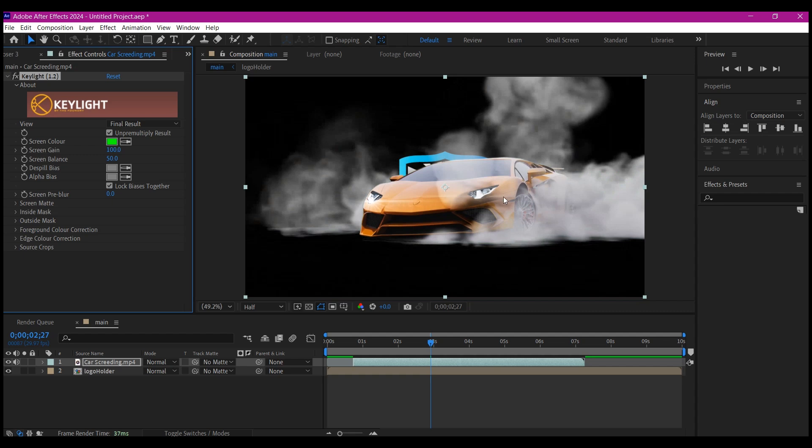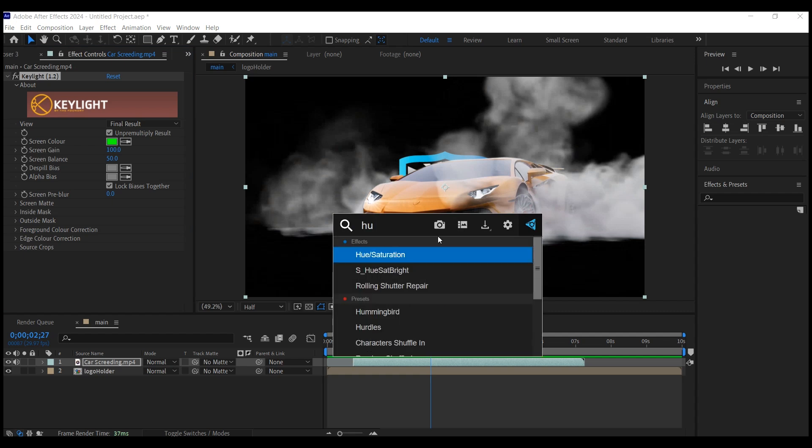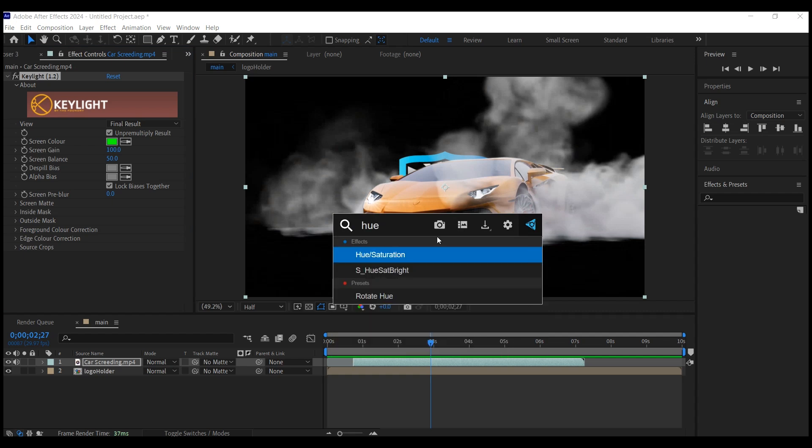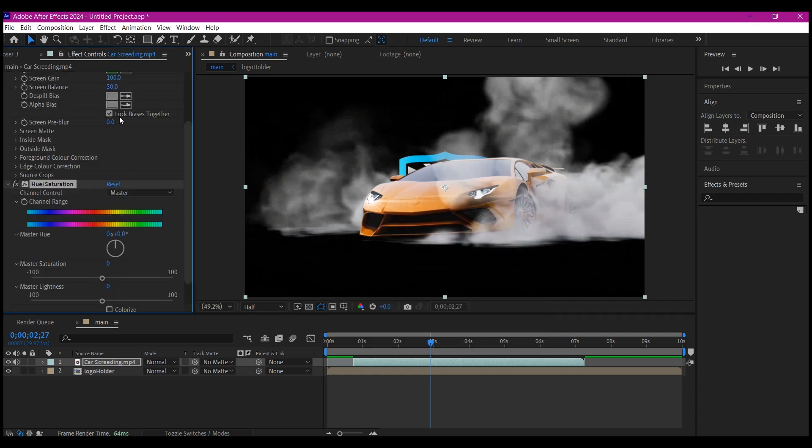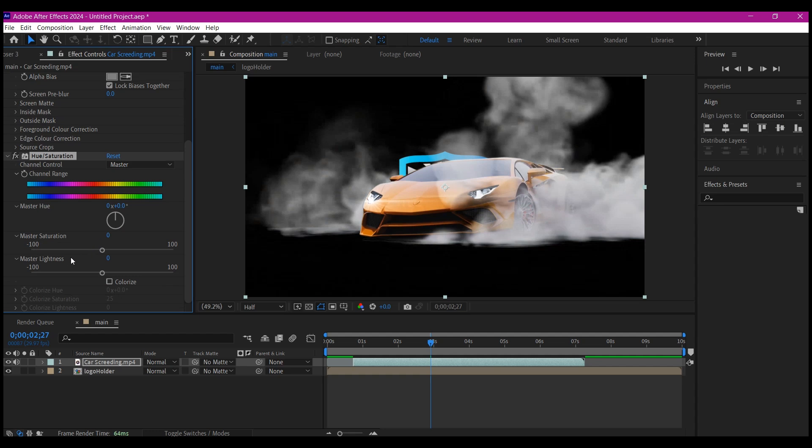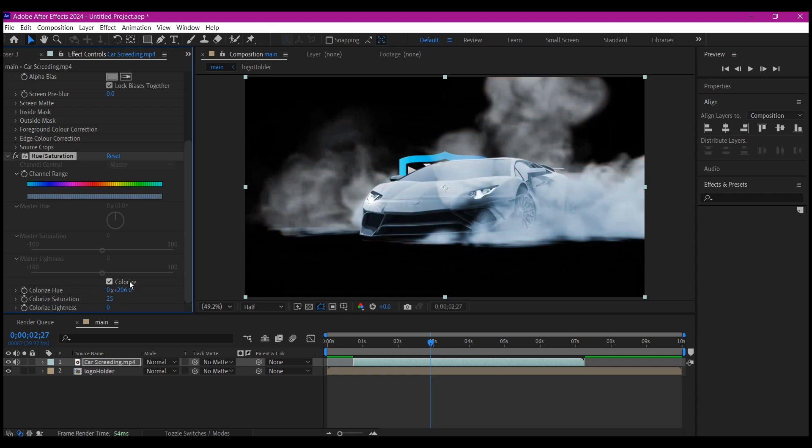The next effect I'm going to add—because my logo is blue—I need to be able to change this color. I'm going to add the hue and saturation effect. I'm going to check this colorize option and set the colorized hue to 0 by 2. That's going to give me the blue feel I wanted the car to have. I'm going to set the colorized saturation to 81 so I can see the color better. You can see the blue is out. Beautiful.